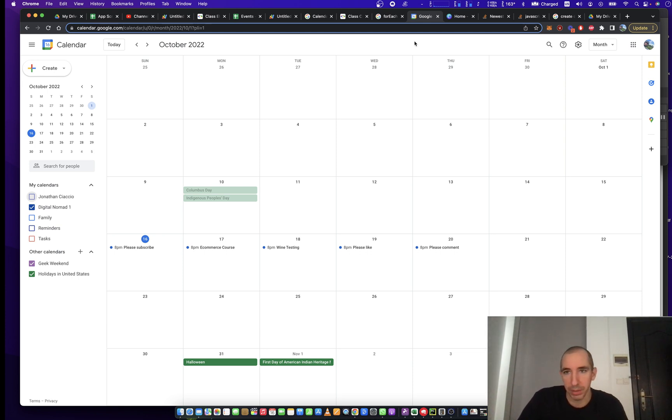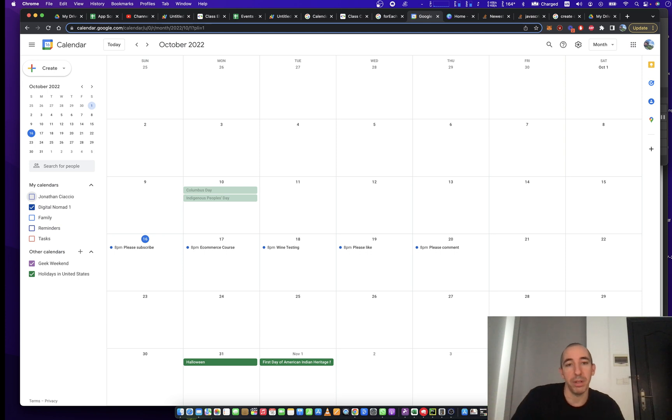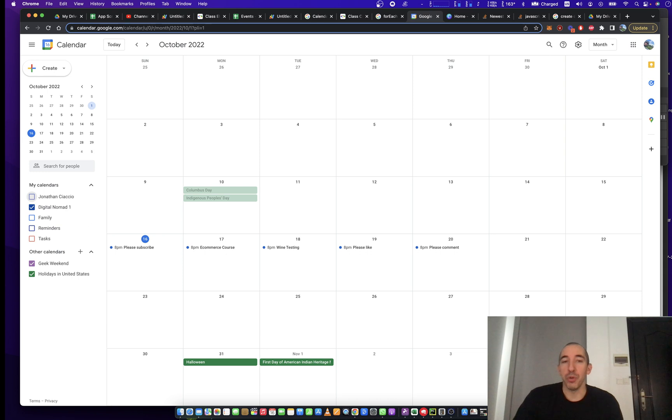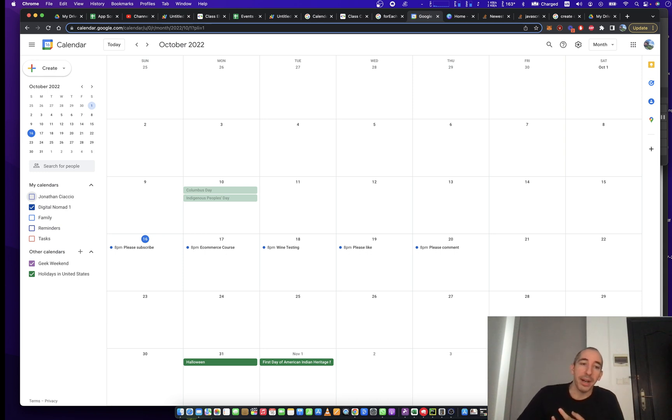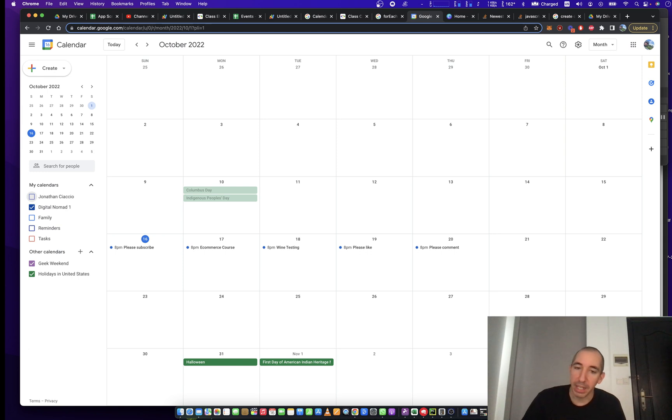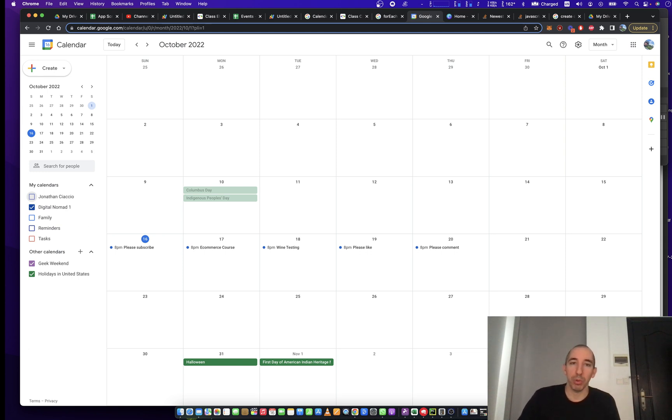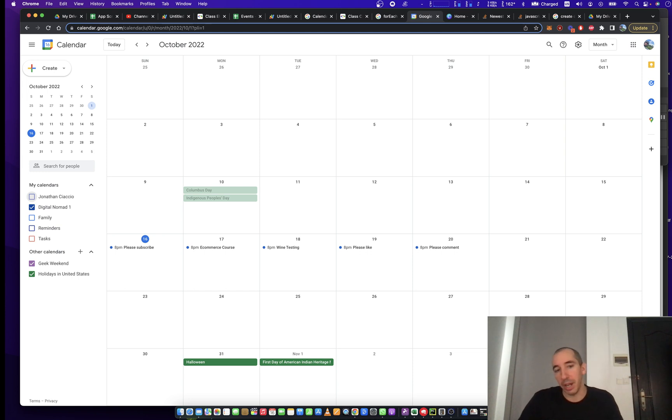specifically Google Calendar Automation. It's going to be a multi-part series, and we're going to go through calendar IDs, automatically creating events, adding people to events, naming events, all through Google Sheets and using Google Apps Script and, of course, the Google Calendar app.